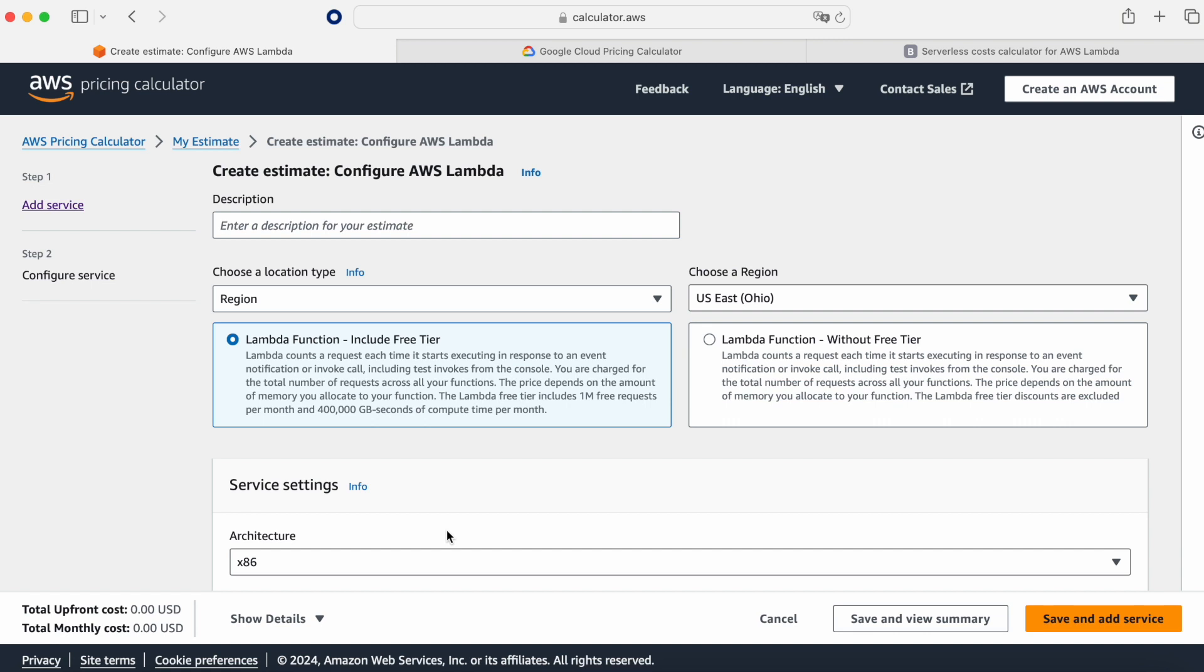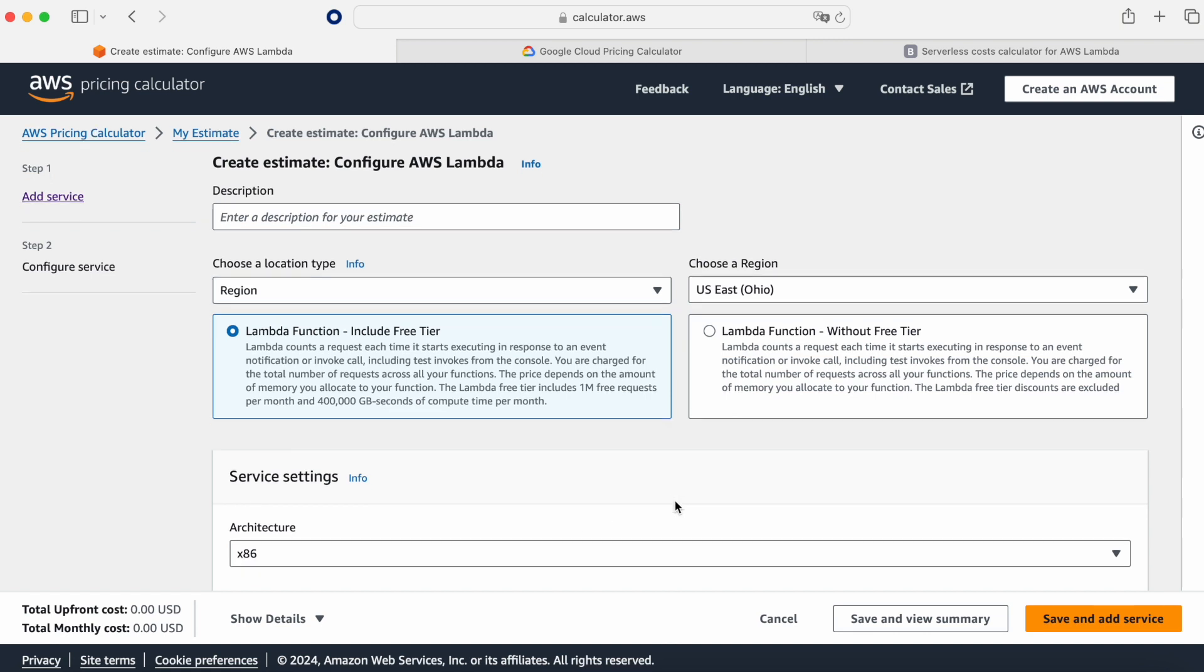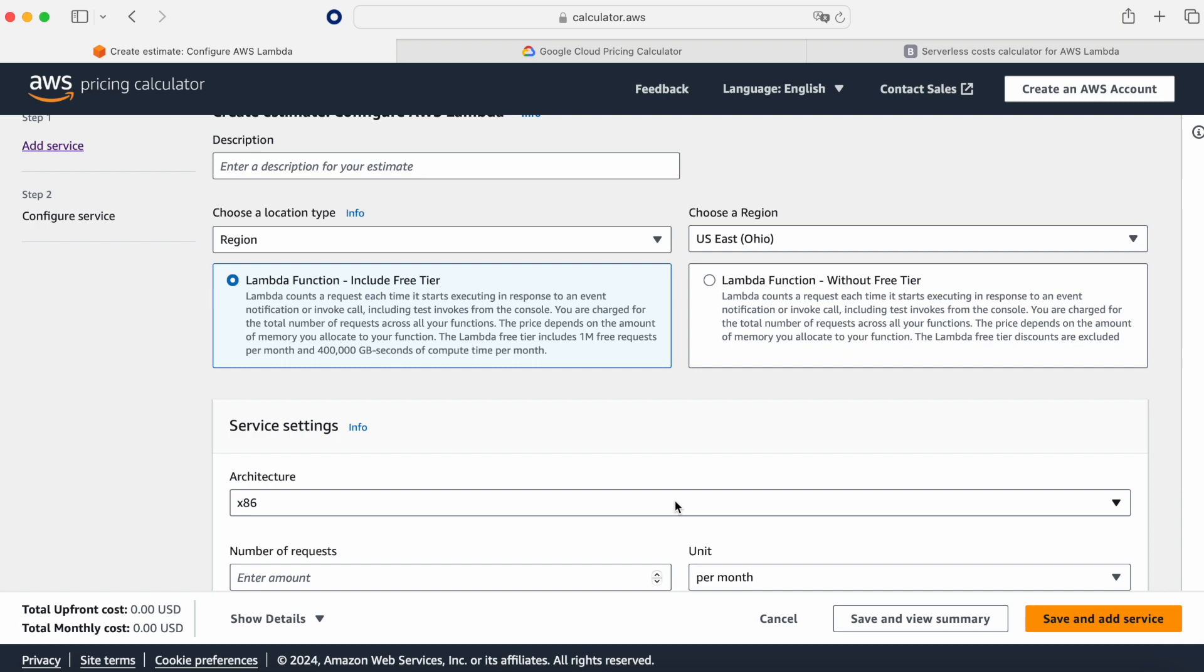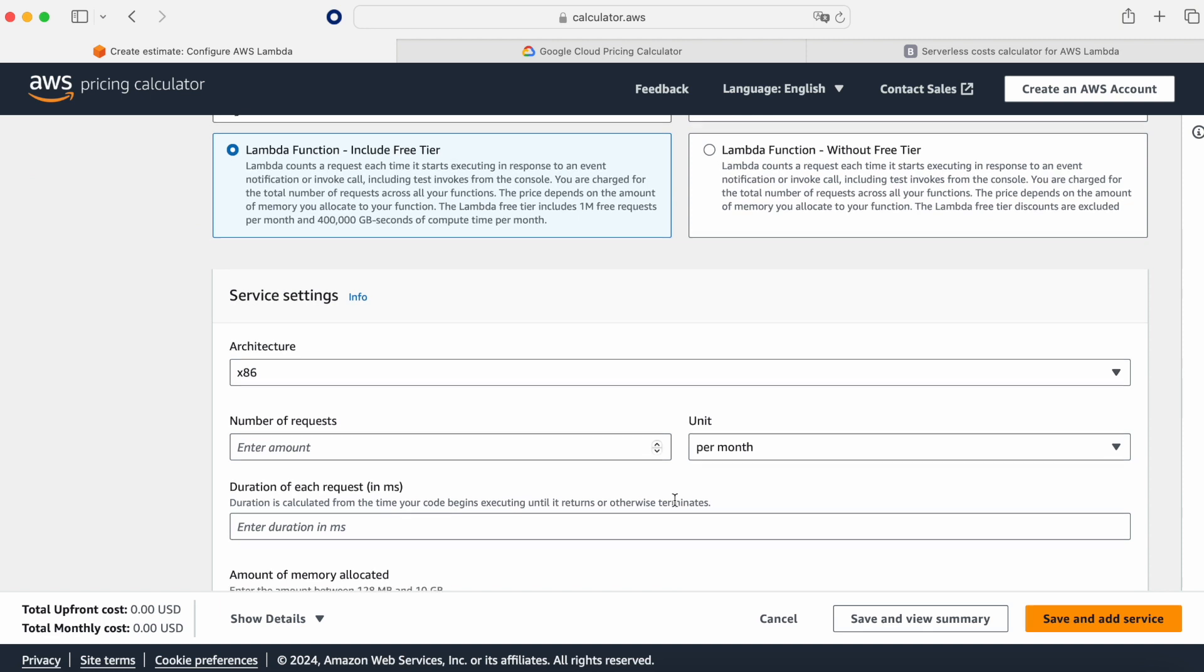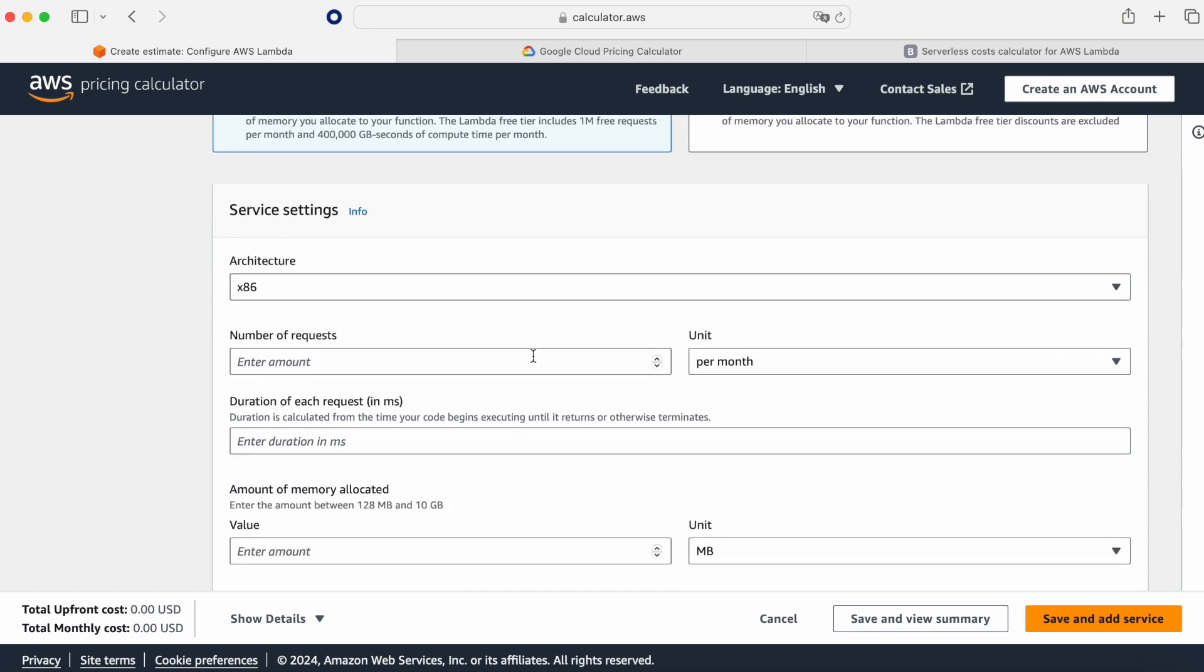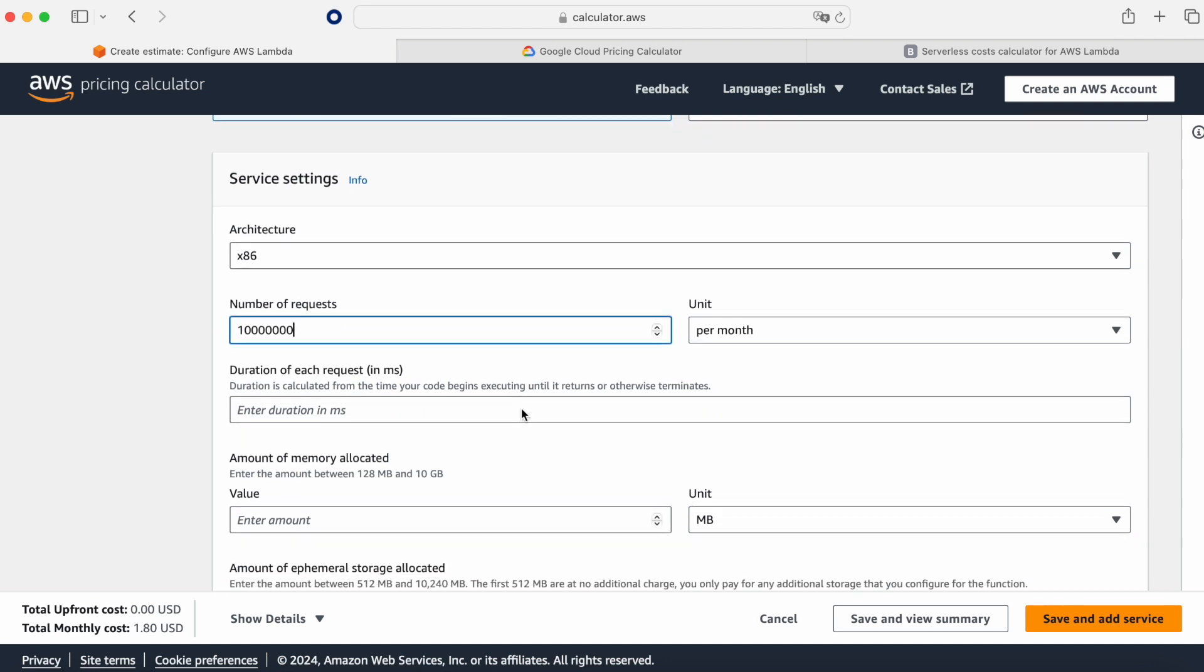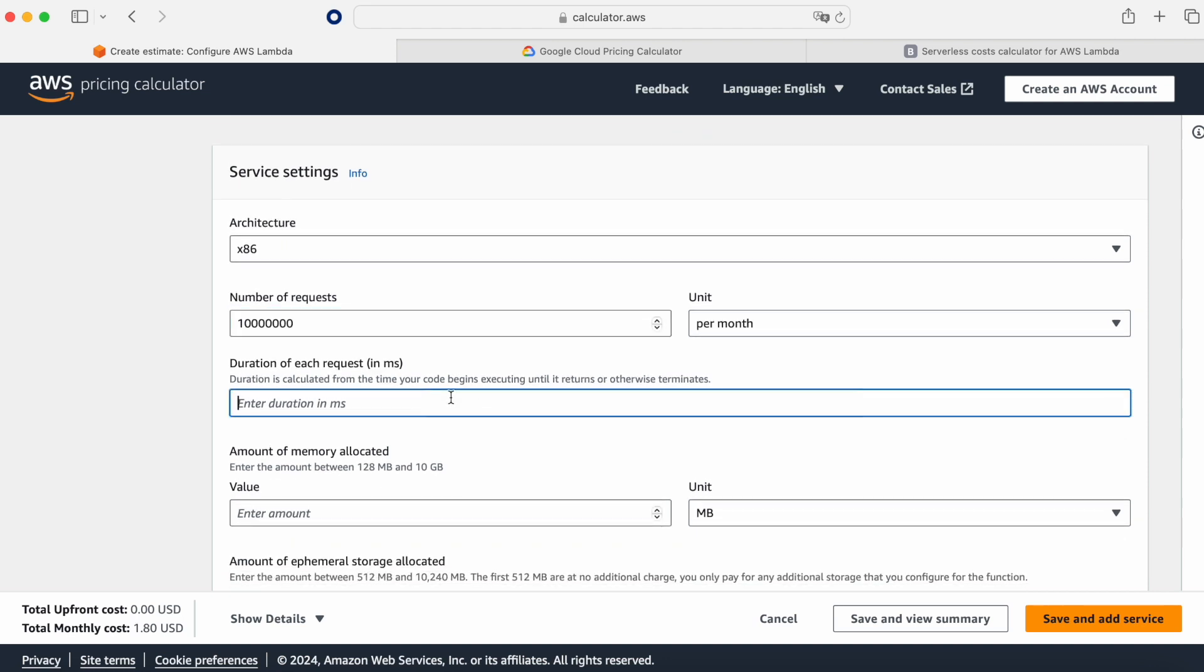We click here, configure, and we are going to leave the region that we have currently. We are going to choose the Lambda function and include the free tier. The architecture in this case is the one that we currently have here and we are going to play with 10 million requests per month. The duration is 200 milliseconds.